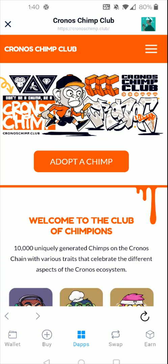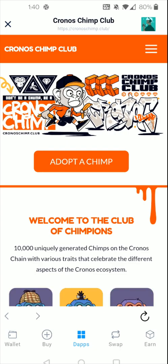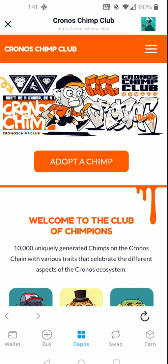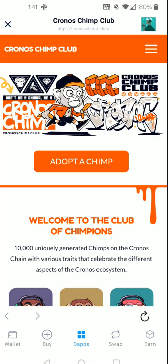Hey guys, in this video I'm going to walk you through the steps on what you're going to need to do if you're interested in purchasing a Kronos Chimp Club NFT. Before getting into this video, just as a disclaimer, I do own Kronos Chimp Club NFTs of my own, and this should not be construed as investing advice or financial advice. Know your risks before getting involved in investing in NFTs.